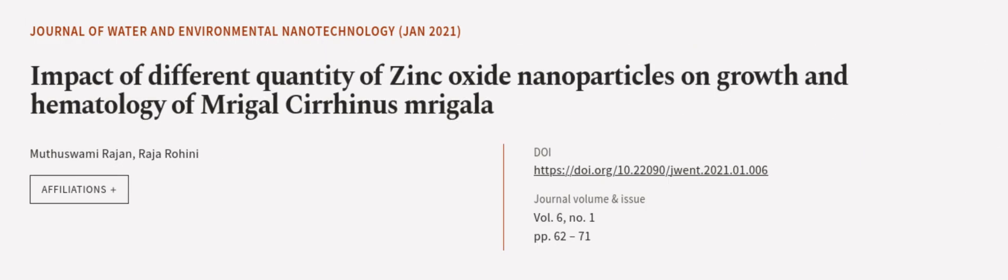This article was authored by Mathusamy Rajan and Raja Mohini. We are article.tv, links in the description below.